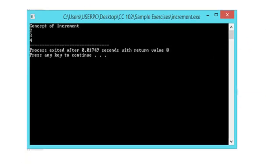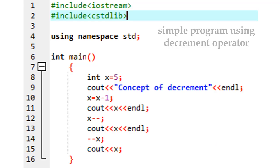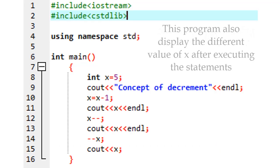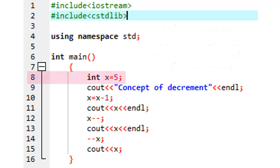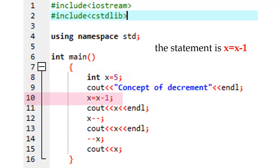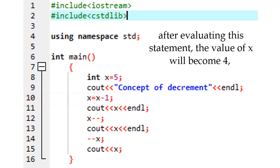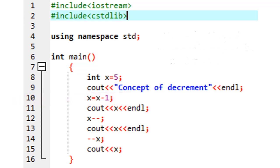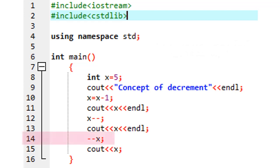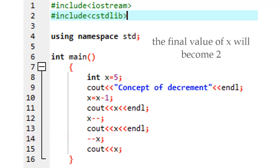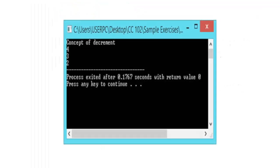Now let us try a simple program using the decrement operator. This program also displays the different values of x after executing the statements. I initialize the value of x equal to 5. In line 10, x = x - 1 — after evaluating this statement, the value of x will become 4, then it will display the value of x. In line 12, this statement will subtract 1 from x, so x becomes 3. In line 14, this statement also subtracts 1, so the final value of x becomes 2.